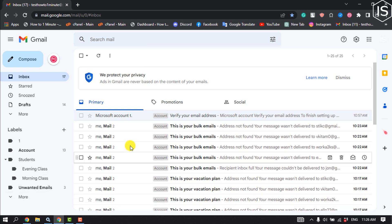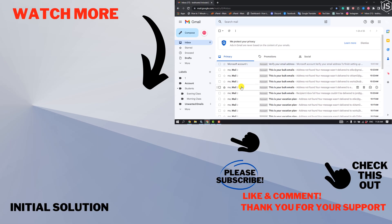And that's it! When you receive a new email from this address, Gmail will automatically label it for you. If you find this video helpful, make sure to subscribe. See you in the next video.